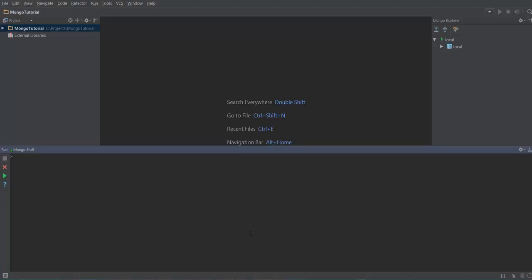Whereas with the insert method, if you do not pass any id it creates a document and generates an id field for that document with a unique identifier. If you do pass an id to an insert method, it checks whether the id exists in the collection — if it exists it throws a duplicate key error, otherwise it will go ahead and create a new document in the collection.